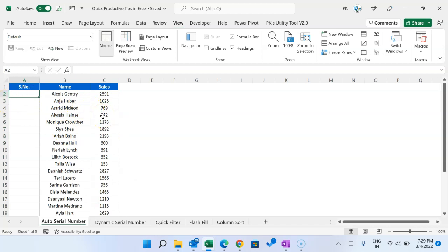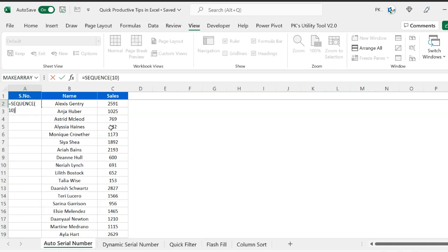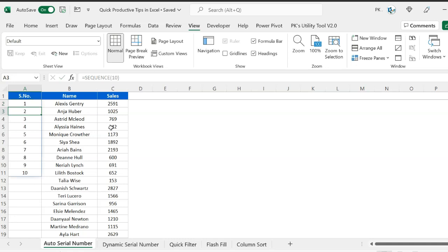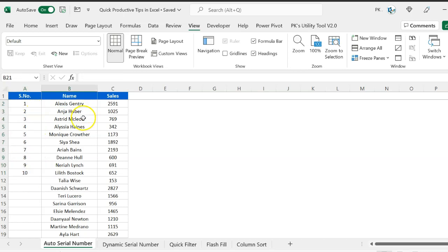To add the auto serial number we can use the SEQUENCE function. We need to provide the number of rows — how many rows we want to add this serial number. Let's say we want to add the serial number in 10 rows, so put 10 and hit Enter. You can see it has created automatic serial numbers up to row number 10.